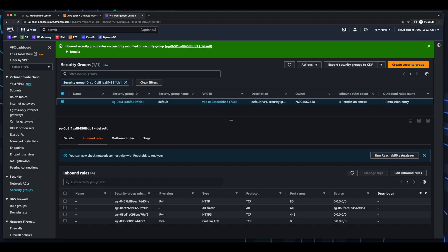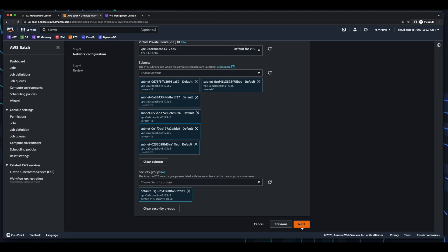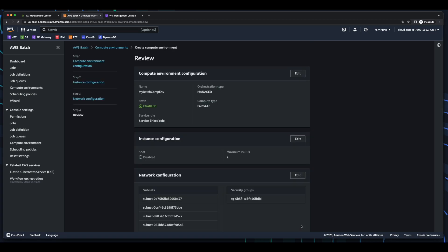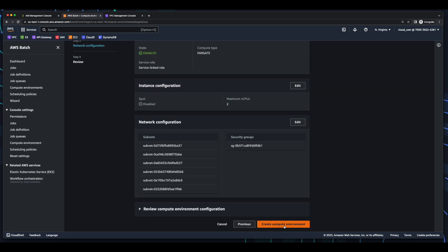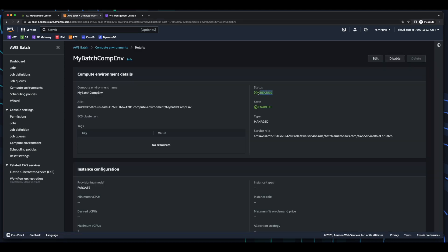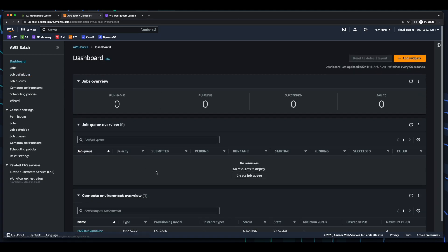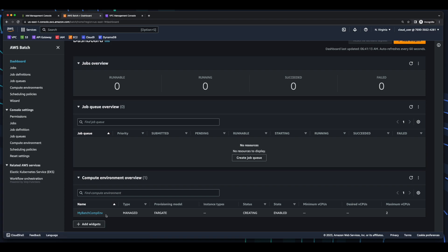Now I'll go back to the Batch console, click Next, review the configuration, and create the compute environment. Here we see the status is creating, the state is enabled, the type is managed, and the provisioning protocol is Fargate. Now if I go back to the dashboard, we see my Batch compute environment.